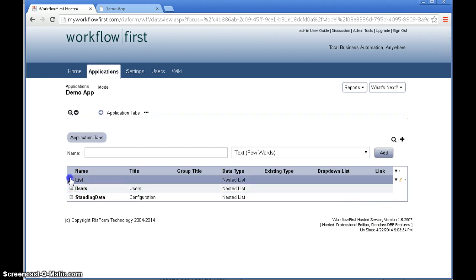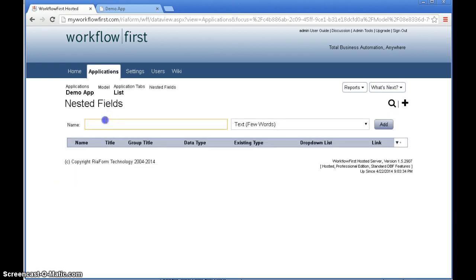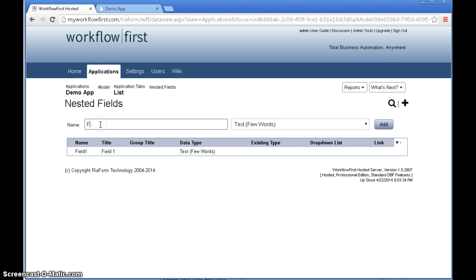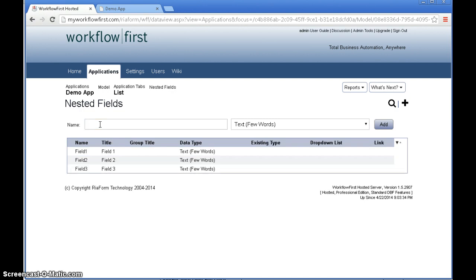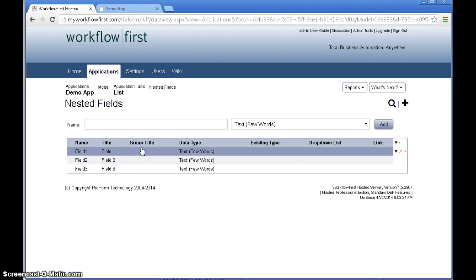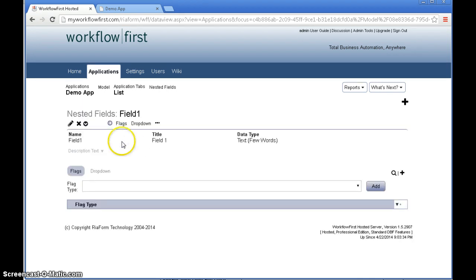And inside this list we're going to add field 1, field 2 and field 3. These are going to be the three fields where we can select the different levels of the category hierarchy.